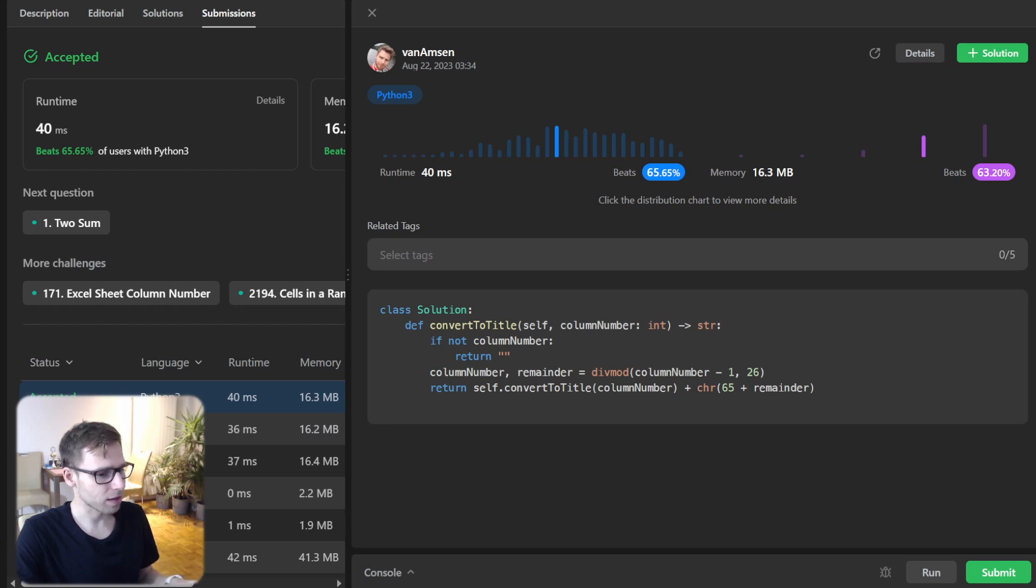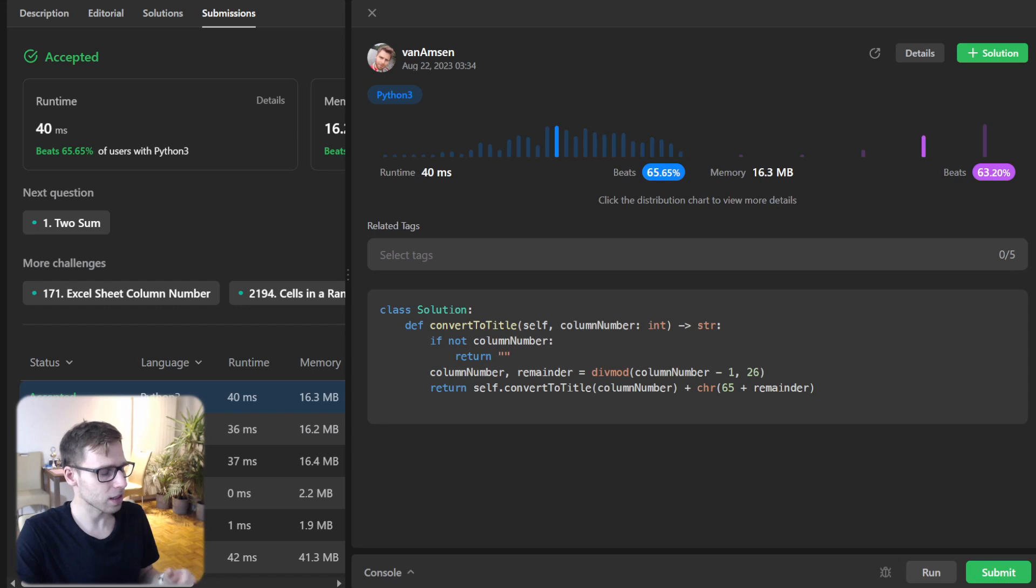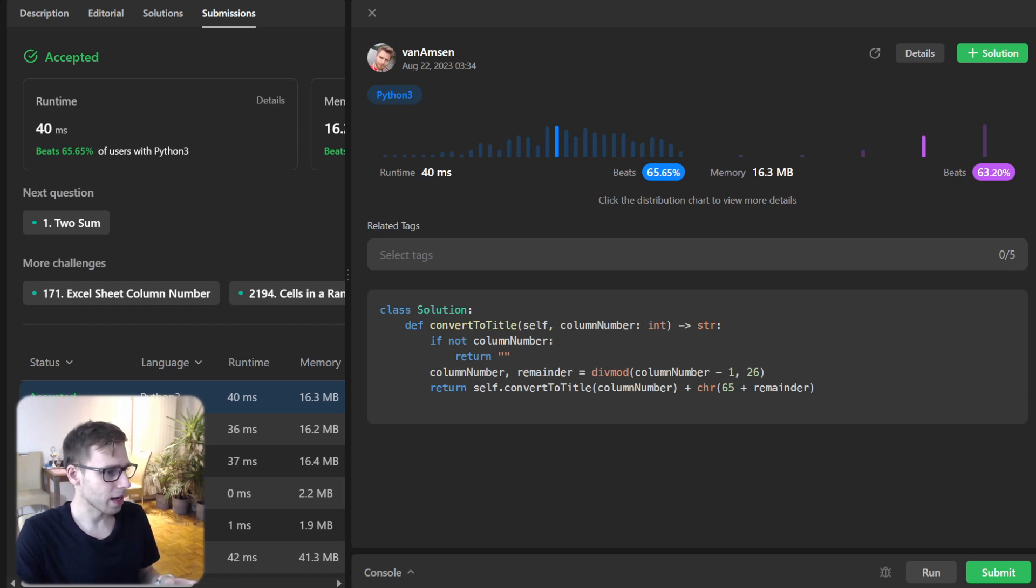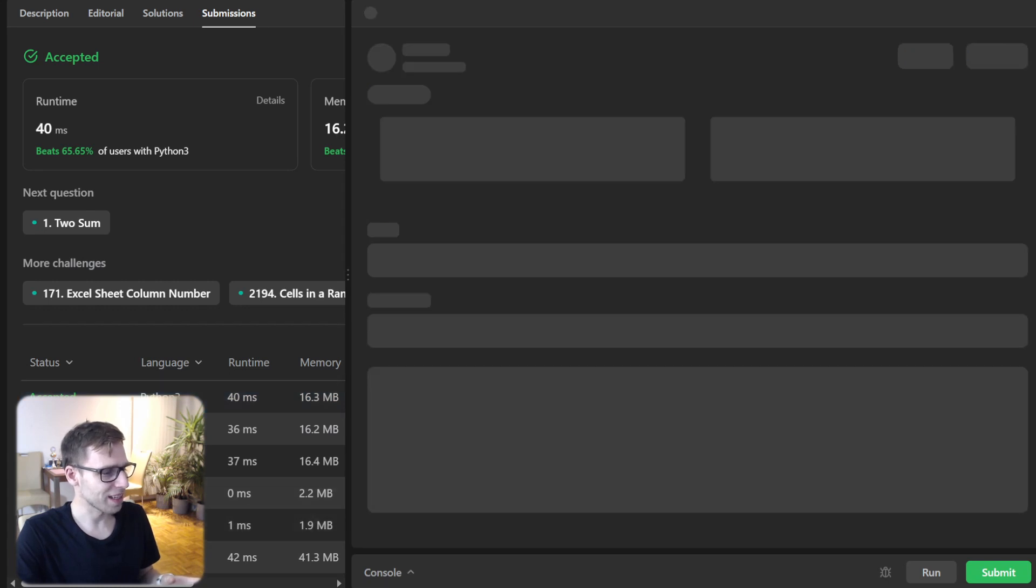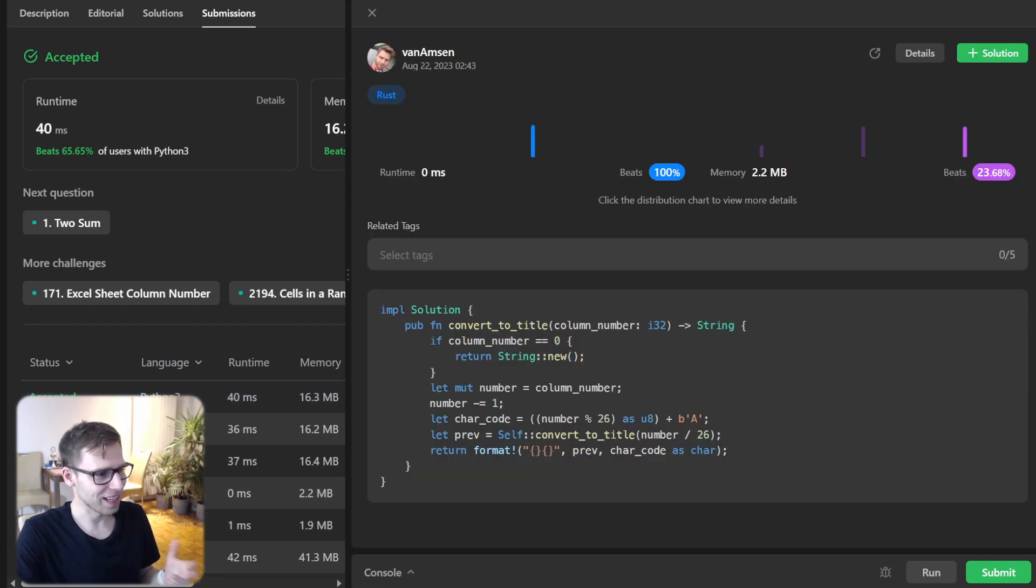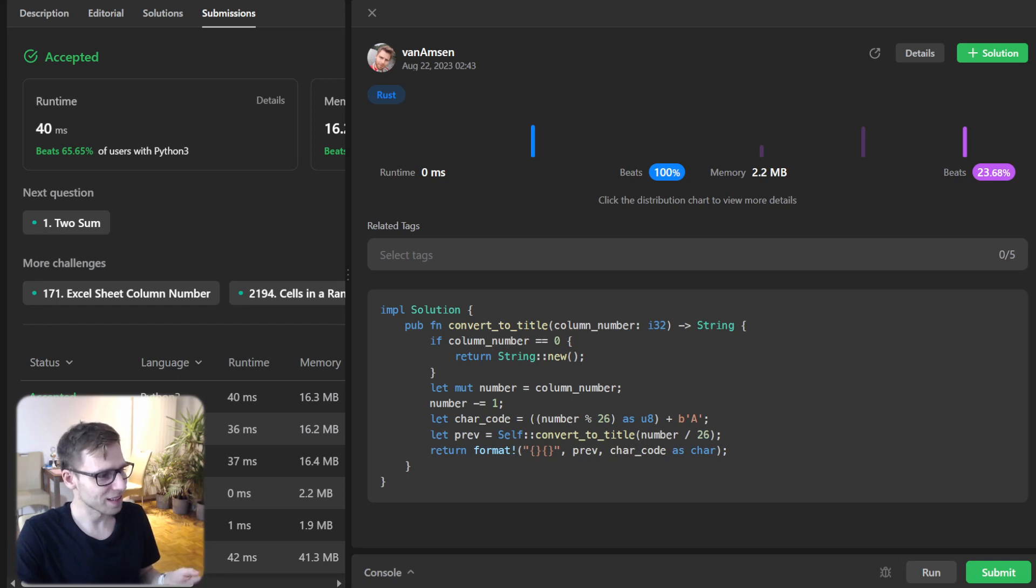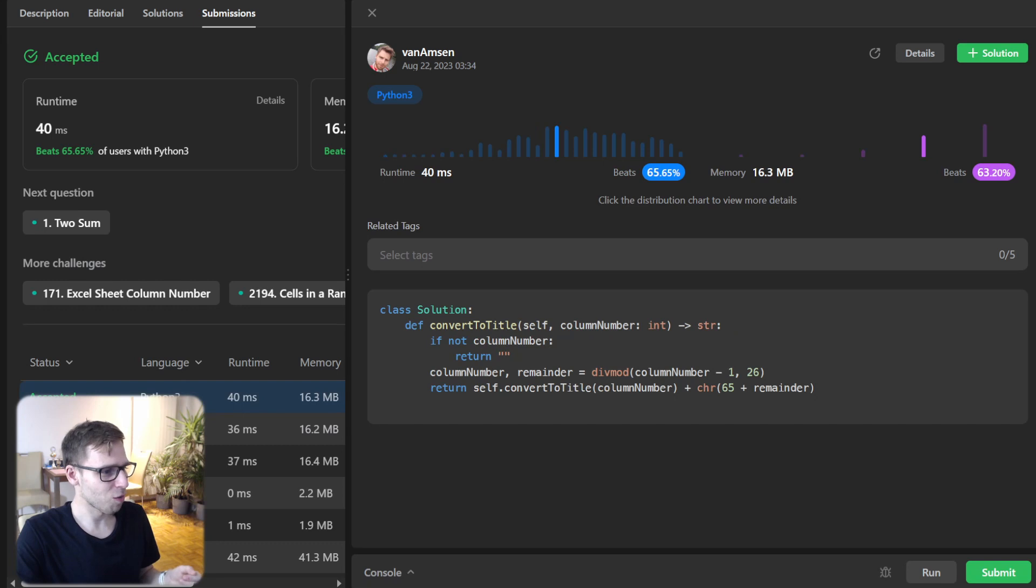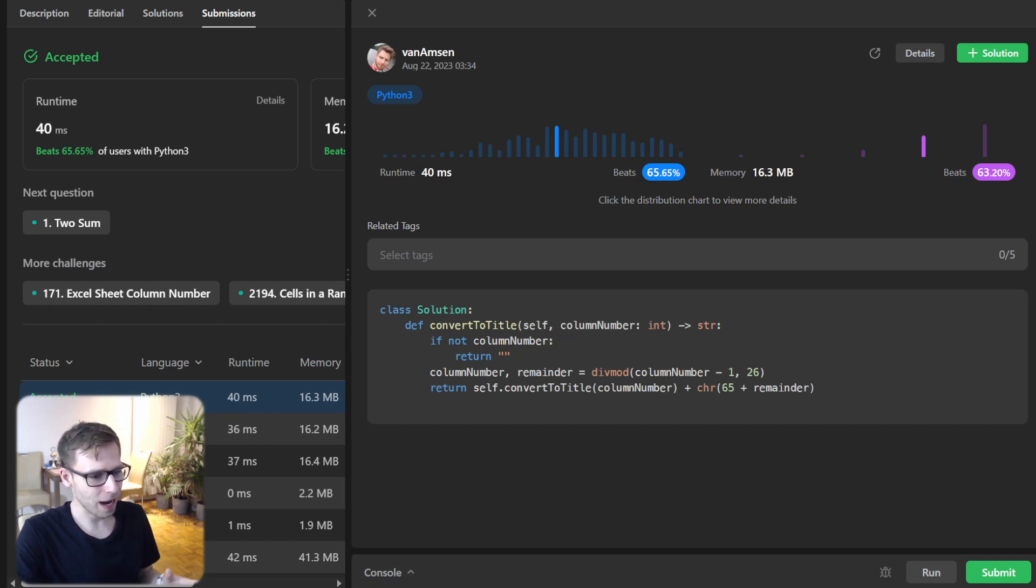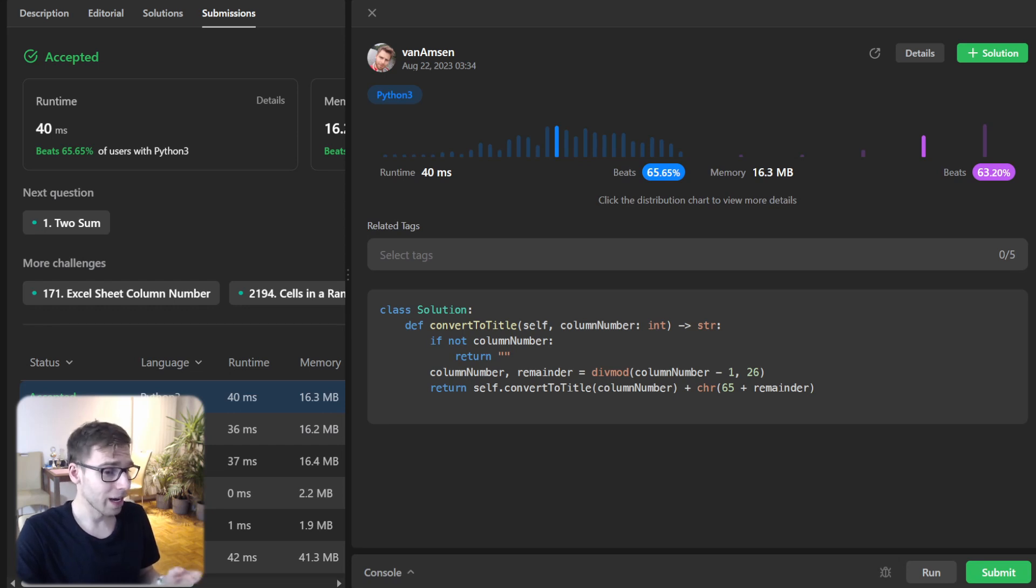I have covered it also in other implementation in Rust, Go, C++ and much more. So as you can see, for example, implementation in Rust is much faster. So it took zero millisecond instead of 40. So it's also good to note.